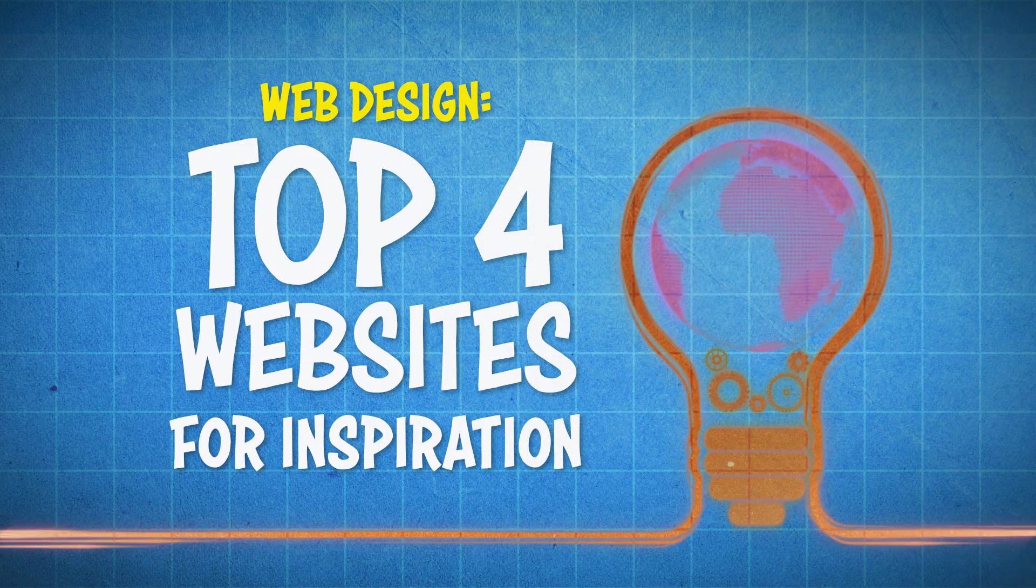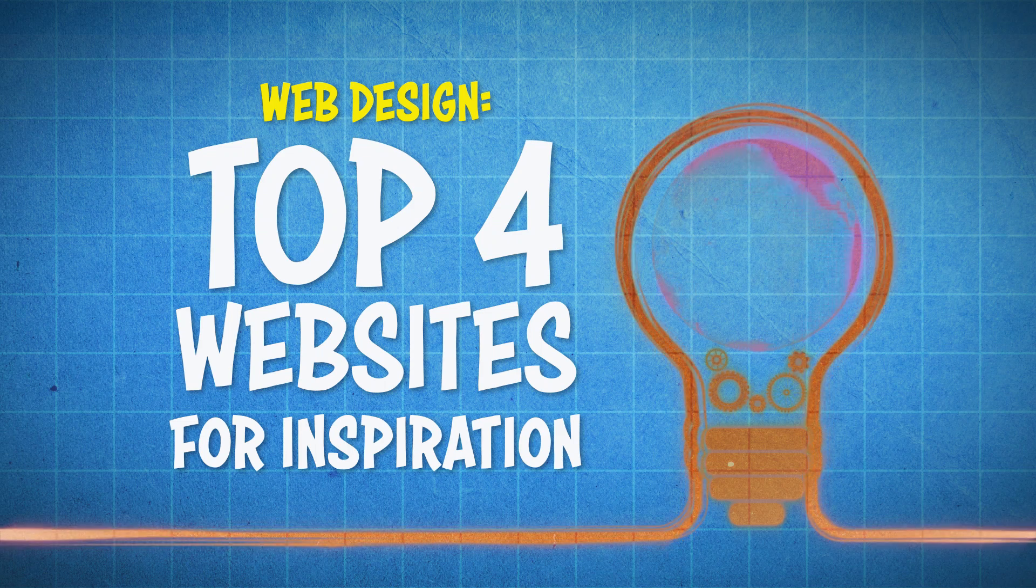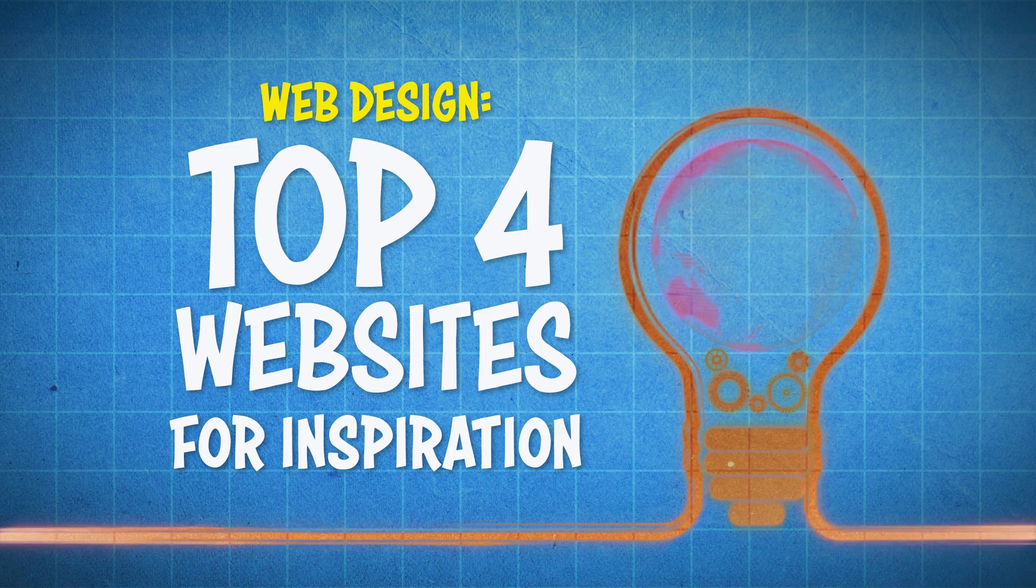Because who needs a professional designer when you've got hundreds of thousands of beautiful websites out there that you can take inspiration from? And then you can just make the website yourself.